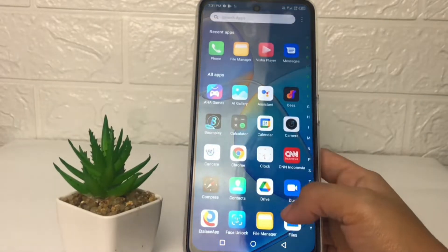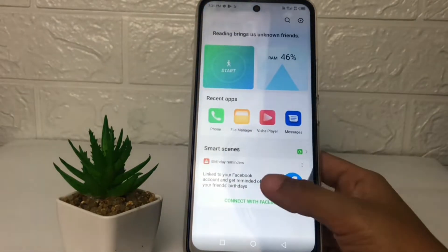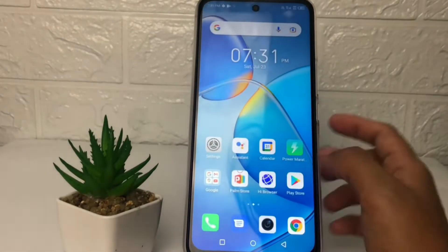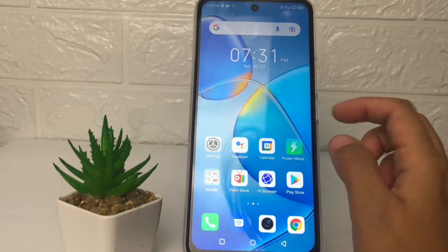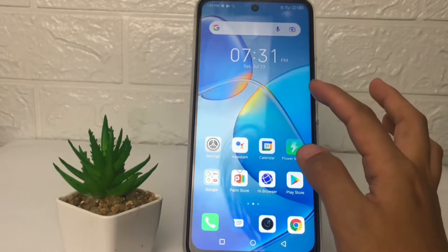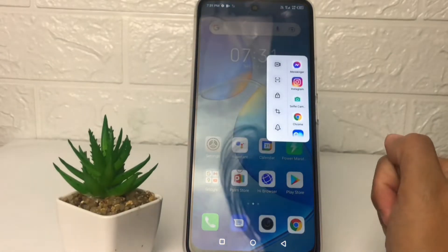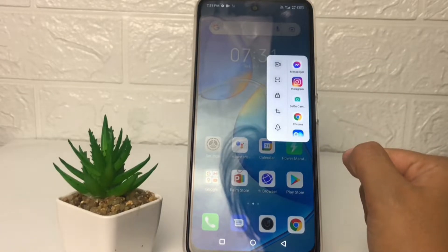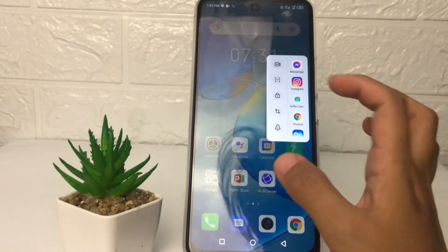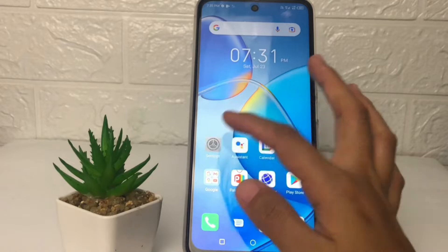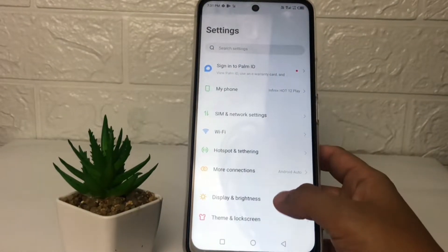Let's get started. First, I'm gonna show you my sidebar — I'm gonna swipe it to the left like this. Here is my sidebar. Now I'm gonna show you how to remove it. Go ahead to the Settings app.